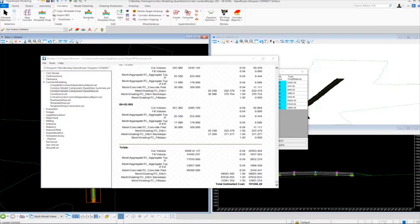So as you can see it's pretty easy to generate some basic quantities from the corridor model itself using the component quantity tool.